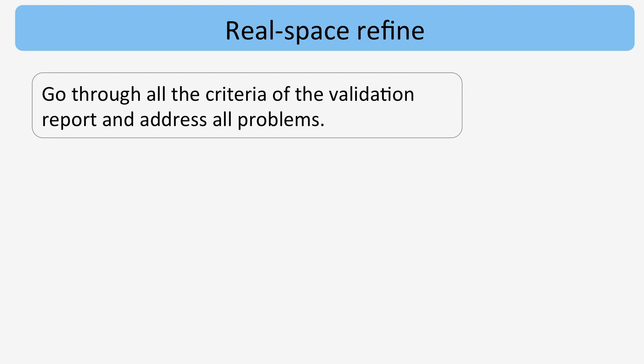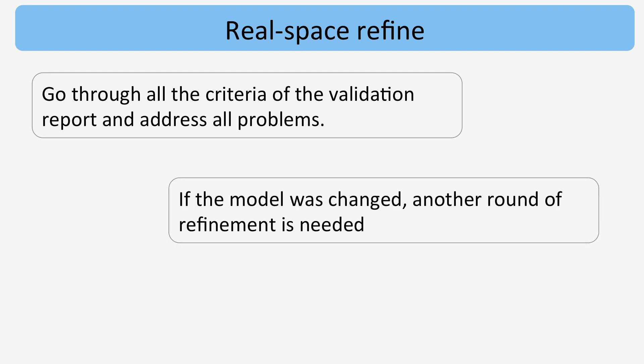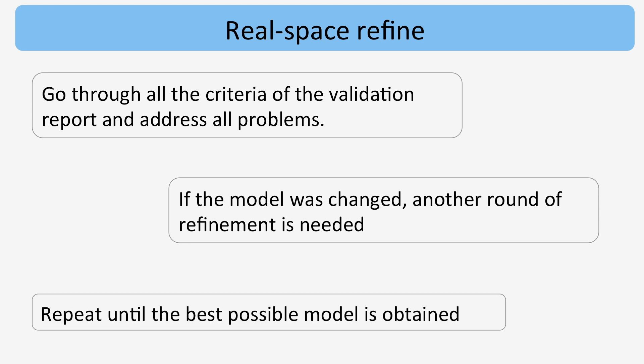It is important to go through all the criteria of the validation report and to address all problems. If the model was changed, another round of refinement is needed and this workflow is repeated until the best possible model is obtained.